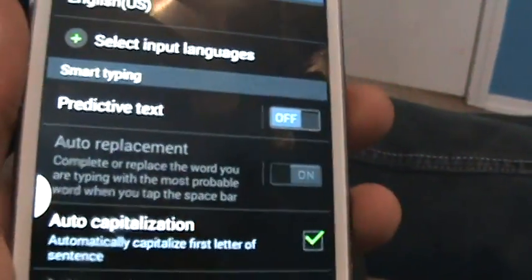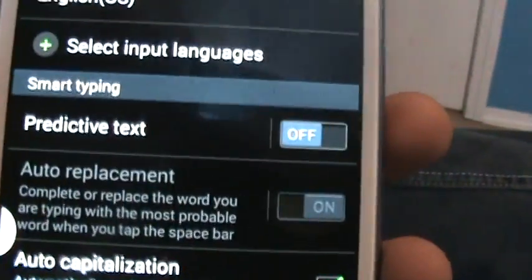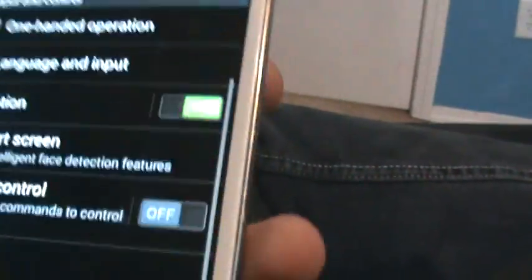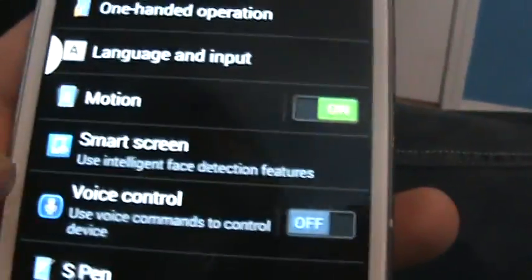But that's how you do it. You go to settings, so one more time so just so you know, go to settings.